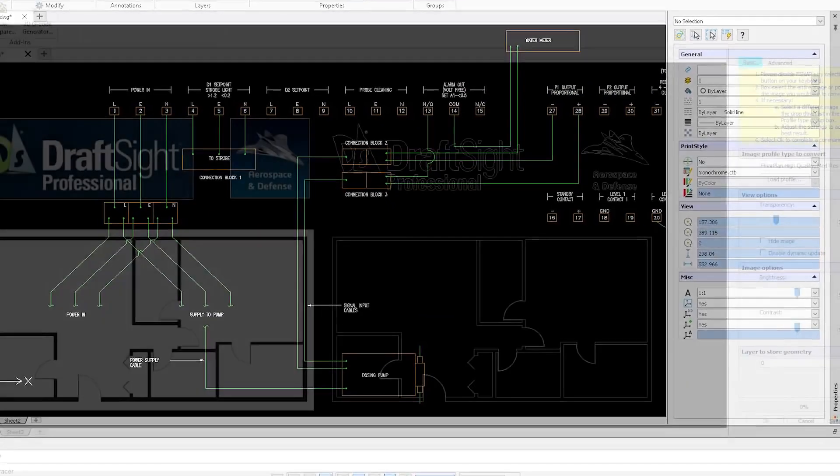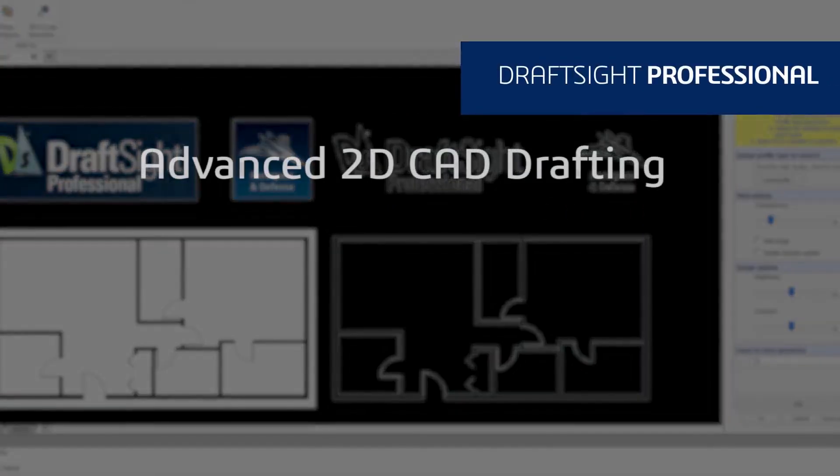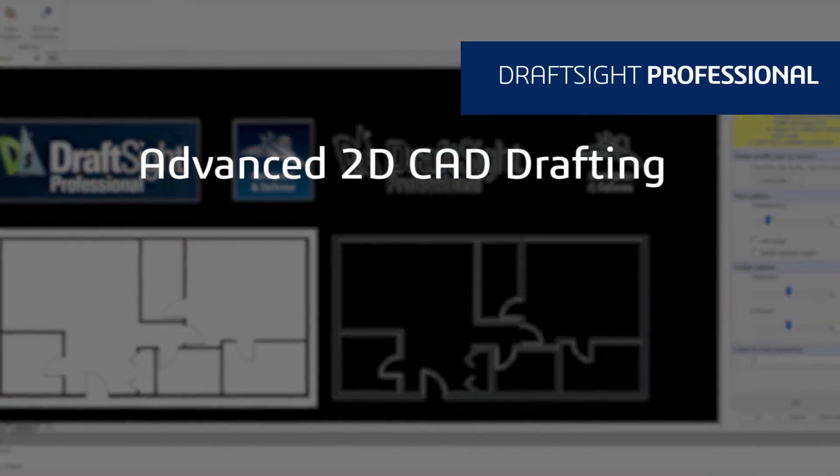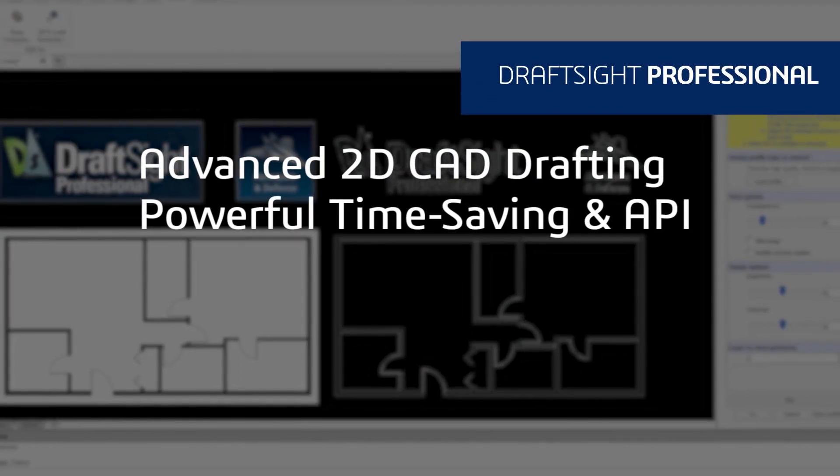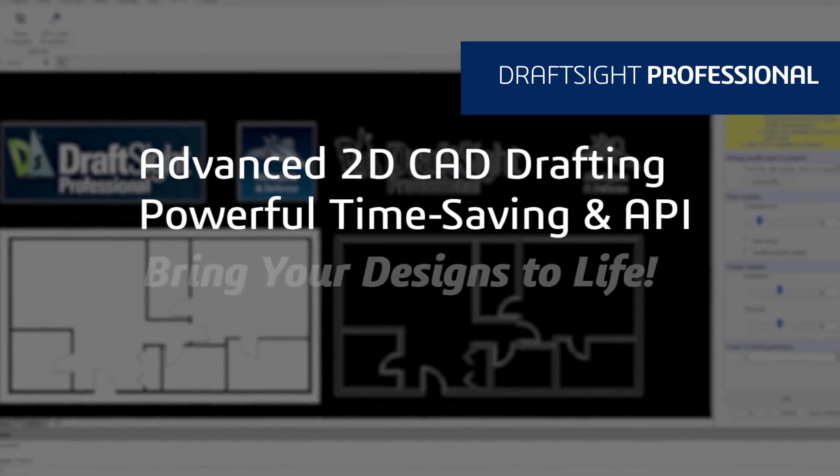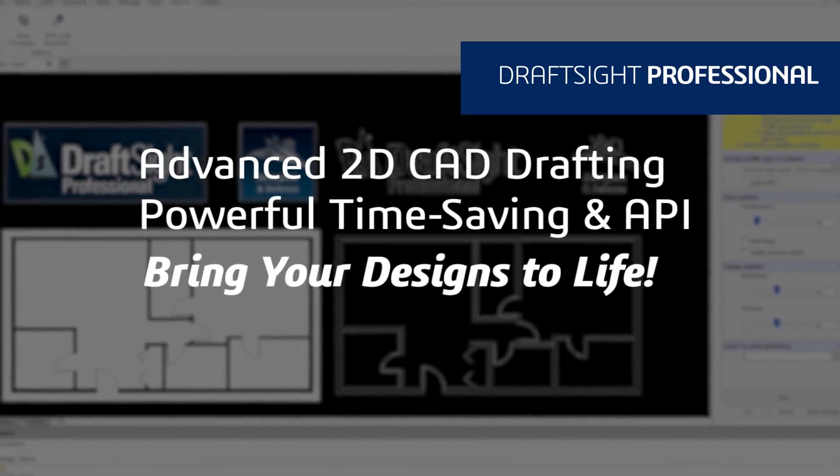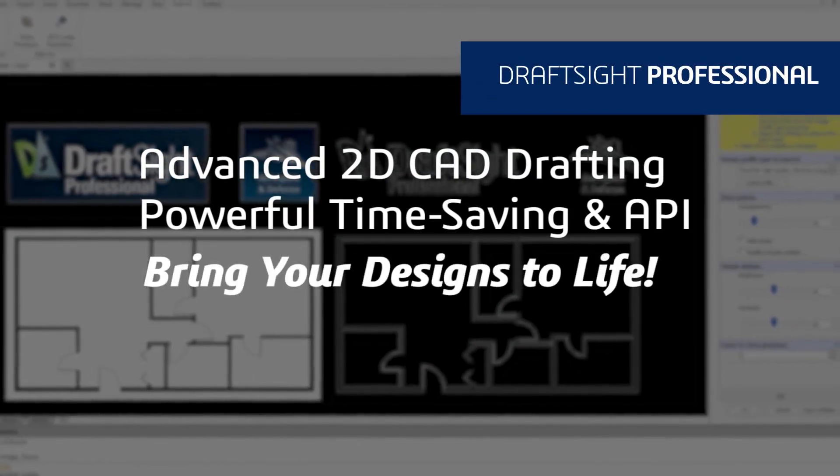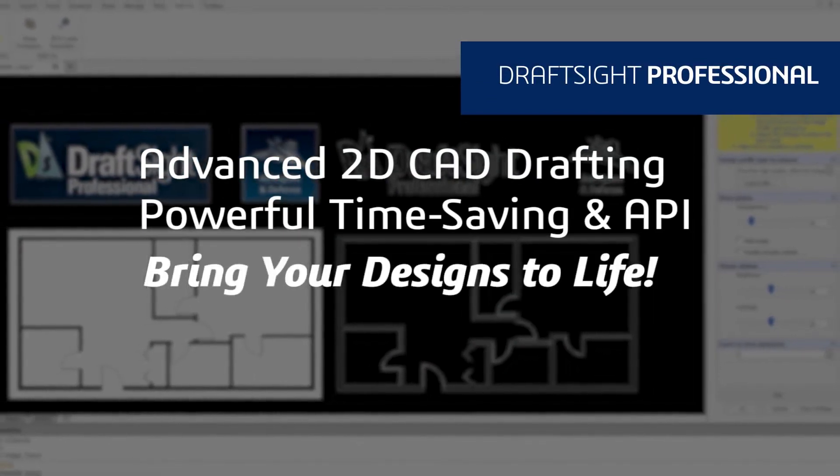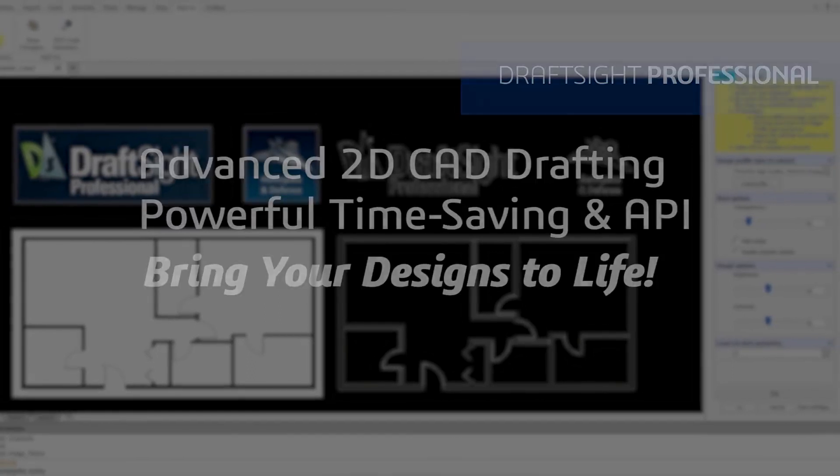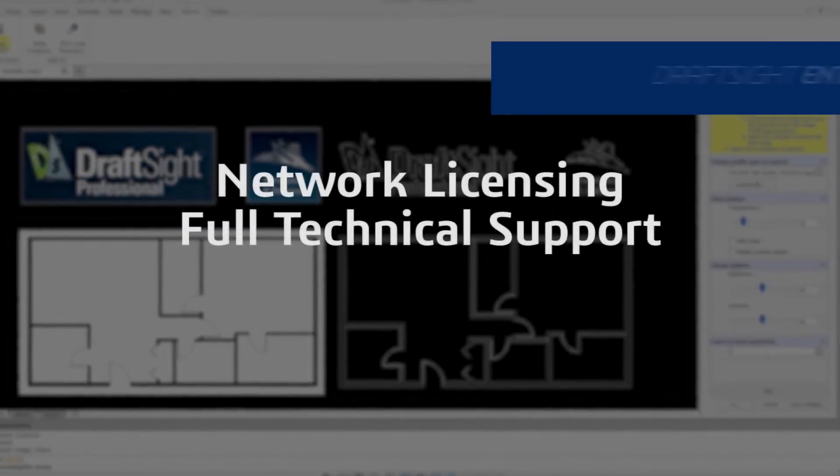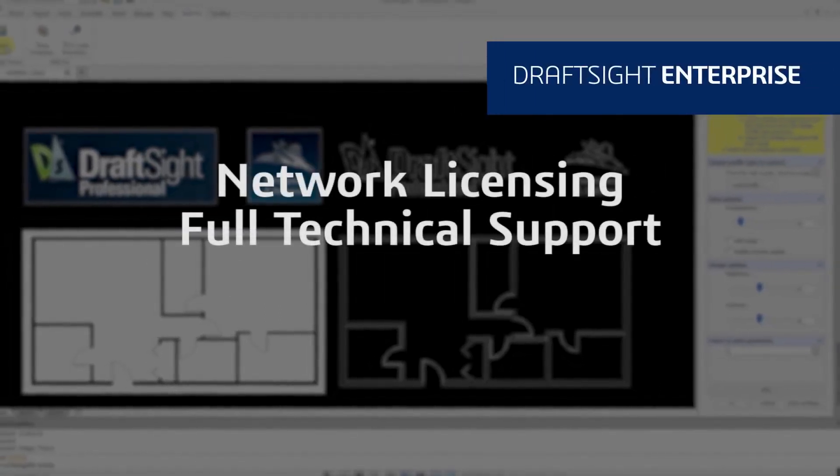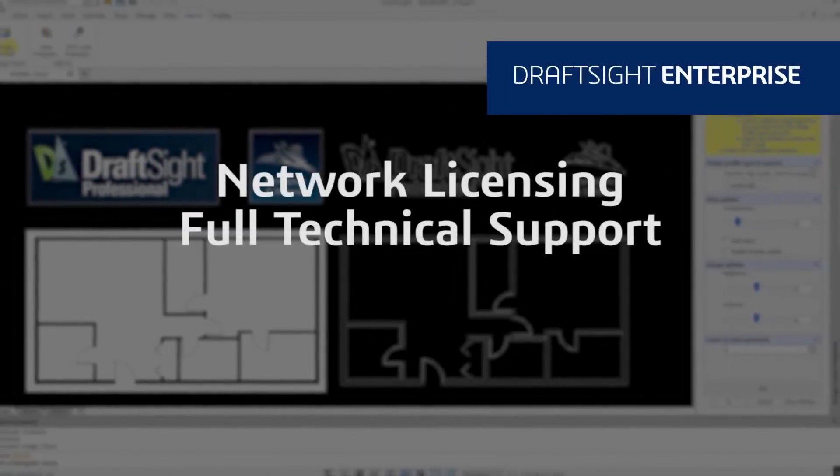DraftSight Professional is an advanced 2D CAD drafting solution with powerful time-saving functionalities and an API to bring your designs to life quickly and easily. Looking to add network licensing and full technical support? Then choose DraftSight Enterprise.